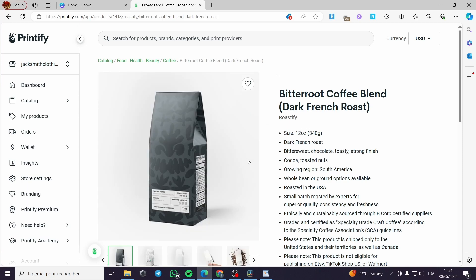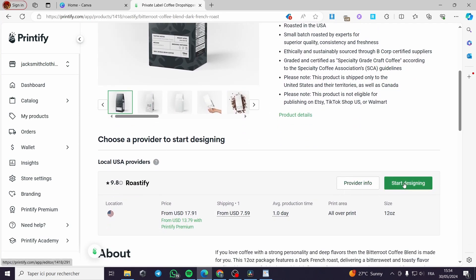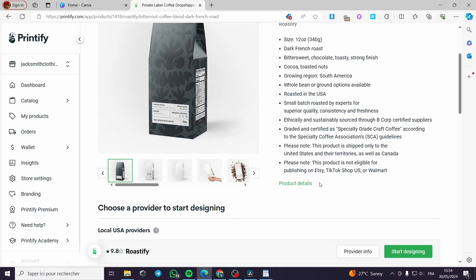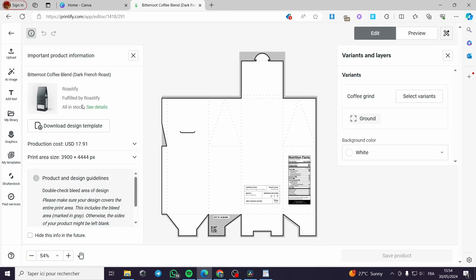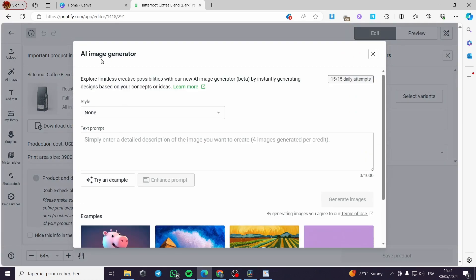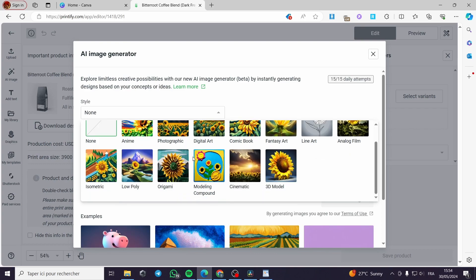Right here we can use whatever coffee blend package we have. I'm going to use this one — it looks smooth, the texture of the paper and the background look smooth. Right here we have the package. I'm going to start designing the product after I've read the specification and I like it. I'll click on the AI image option.